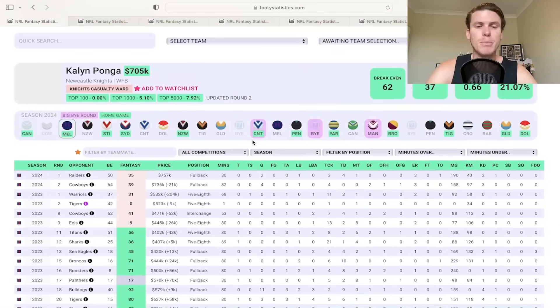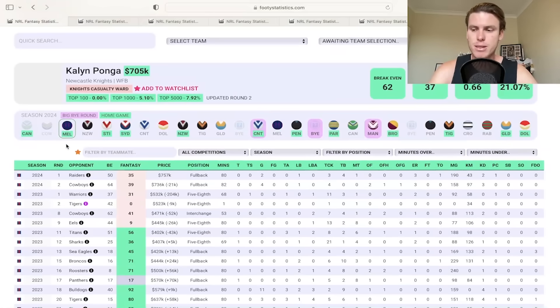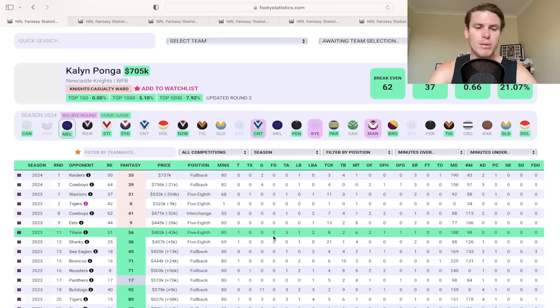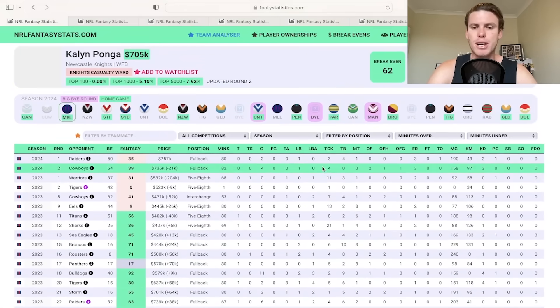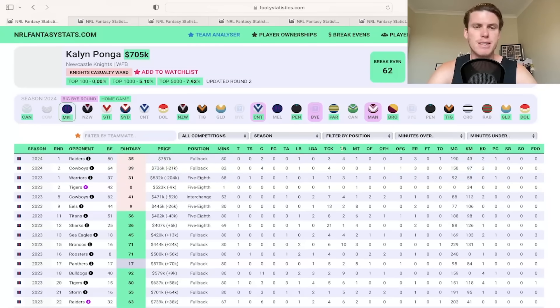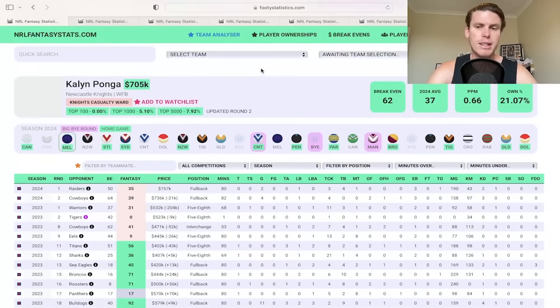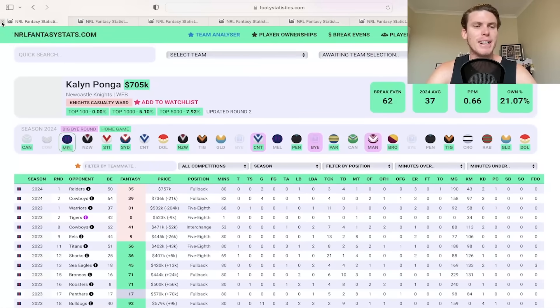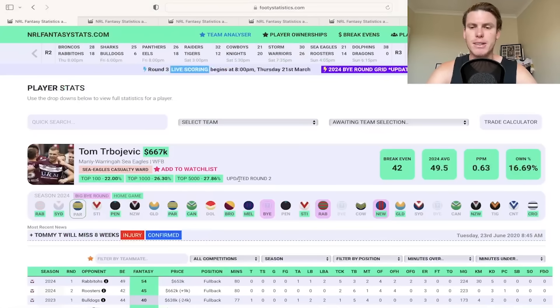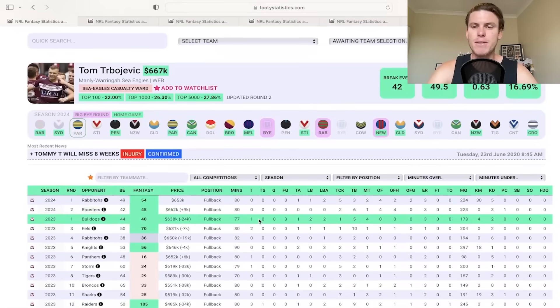Same with Kalen Ponga at 705k. Higher break-even at 62, but I definitely think he can come out against a slightly weaker Storm side without their halves and finally grow into the gun that we expected him to be, and he was at the back end of last year. So only a line break in each of them and some goals. He hasn't had any tries, and he's still averaging sort of high 30s at 37. He'll be fine. I expect a 50 plus this week. We're hoping for it anyway. And yeah, shouldn't lose too much money on that.